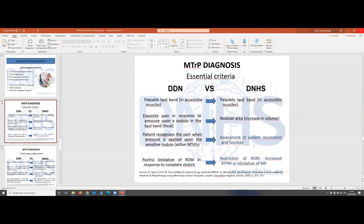Here you have some essential criteria that you can compare between dry needling for pain versus dry needling for hypertonia and spasticity. Initially we are going to do the same — palpating taut bands. The difference is that in a neurological patient we are going to look for nodular areas, not for pain. Usually these neurological patients don't complain of pain — they just have some kind of spasticity or dysfunction affecting their autonomy. As you saw in the videos, we assess the patient's movement and function, but we can also check with analytical tests for restriction of range of movement, increased resistance to passive movement (which we define as hypertonia), or elicitation of the myotatic reflex — where stretching the muscle beyond the threshold produces a catch.